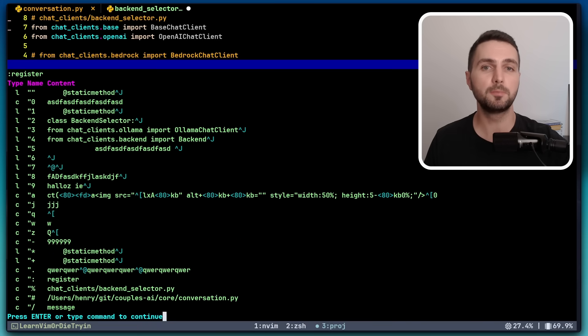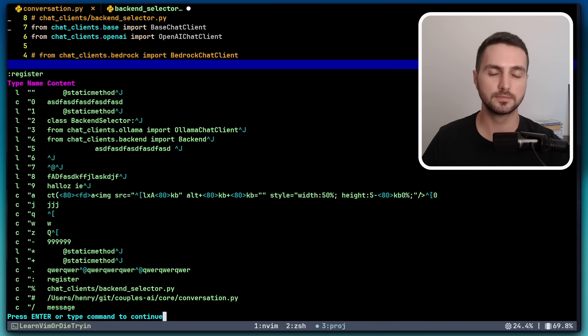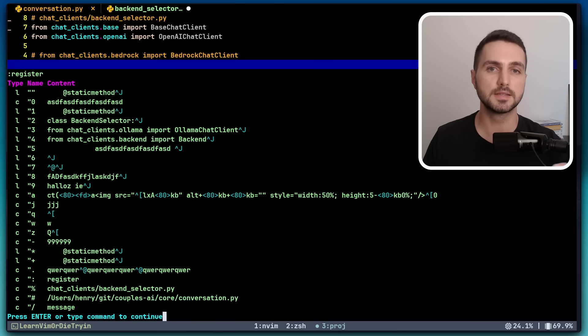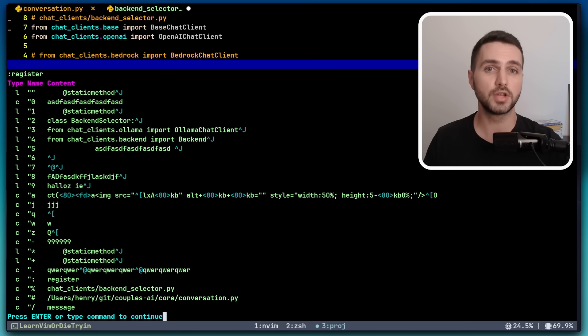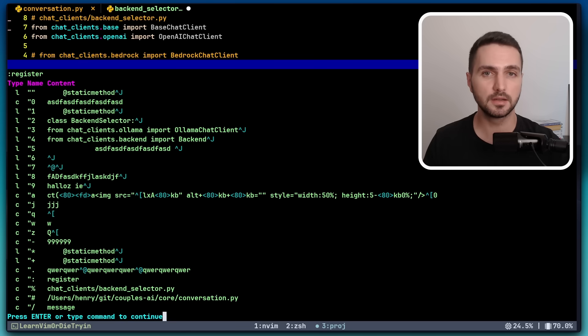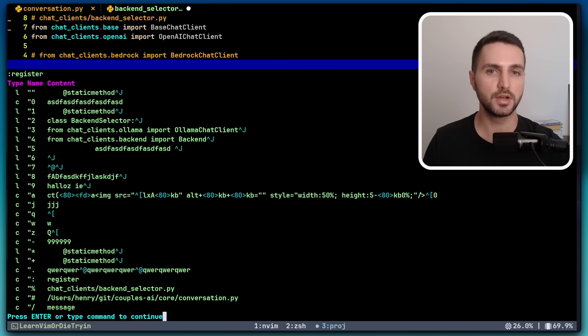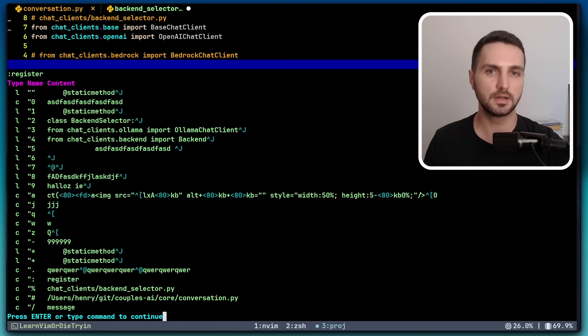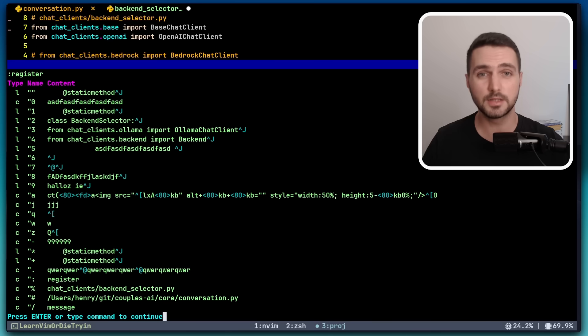But when it comes to these numbered registers, the dot key has a special behavior. If the change that the dot command is repeating is referencing a numbered register, it will automatically increment the reference to the register after execution. It's a little tricky to explain, so I'm going to try to demonstrate it.